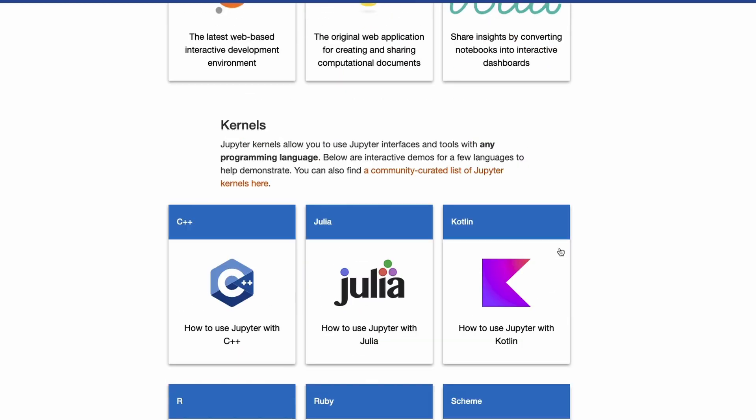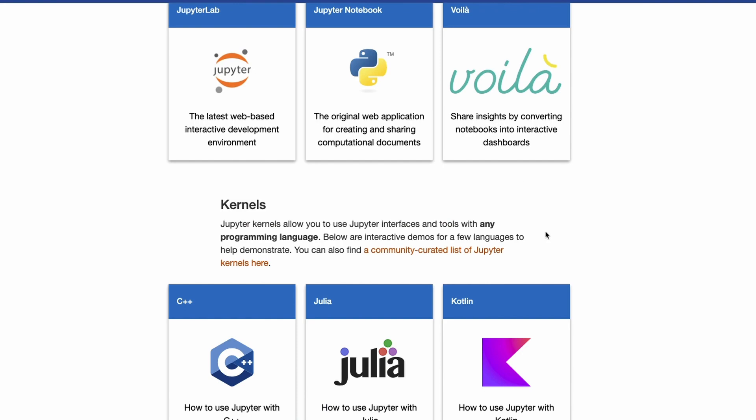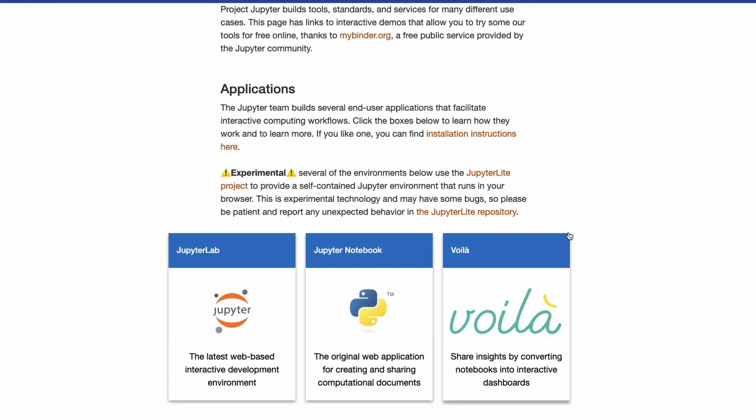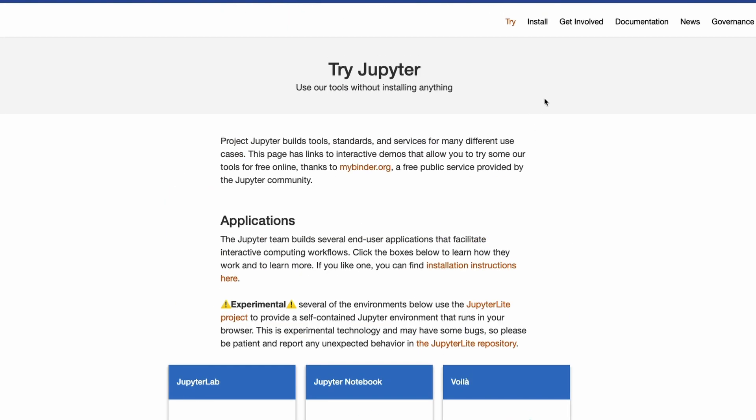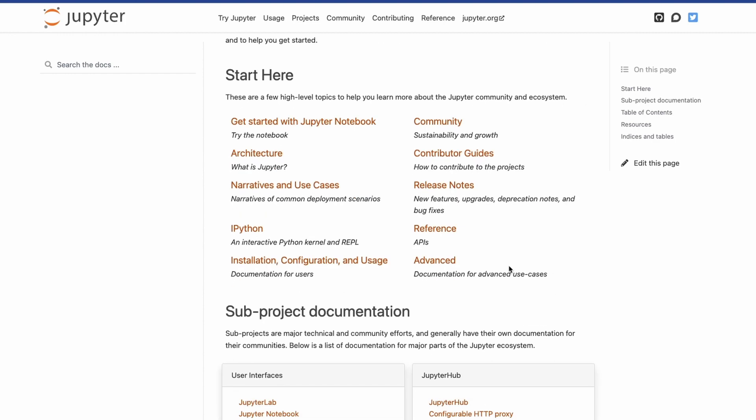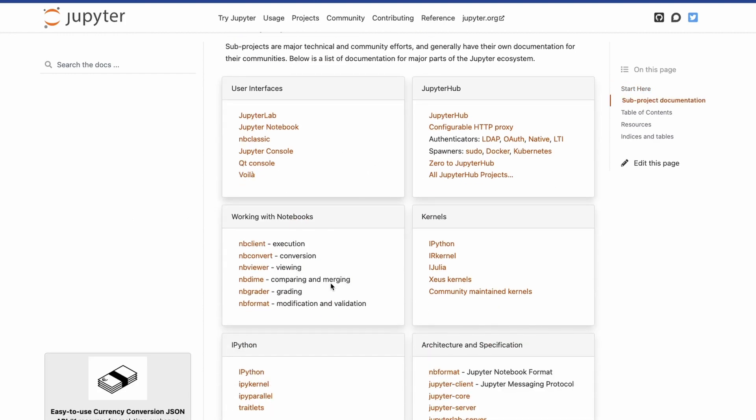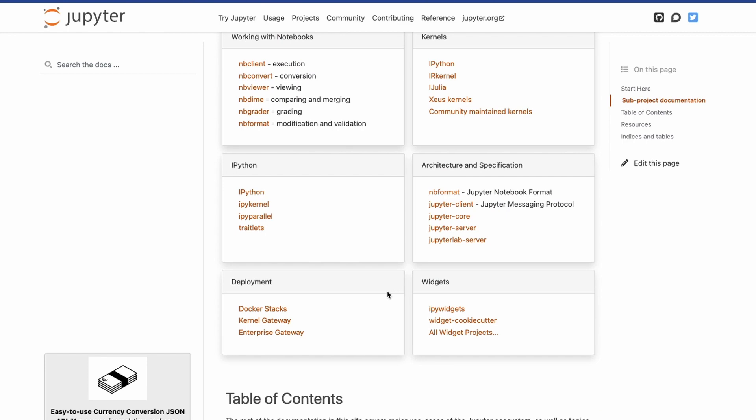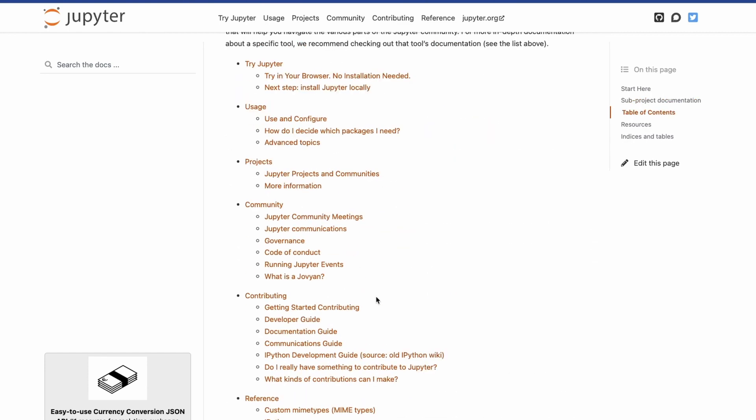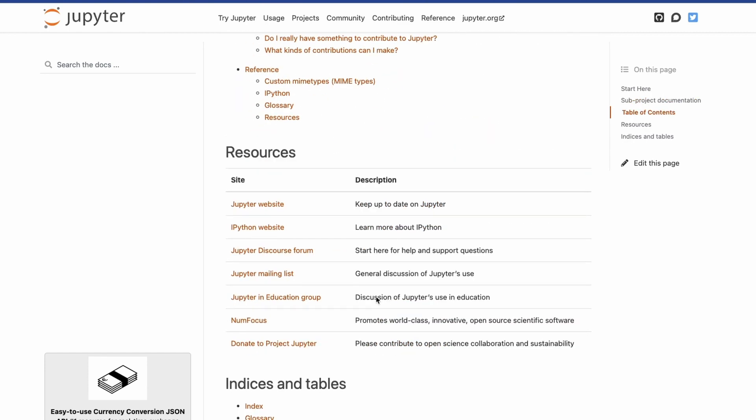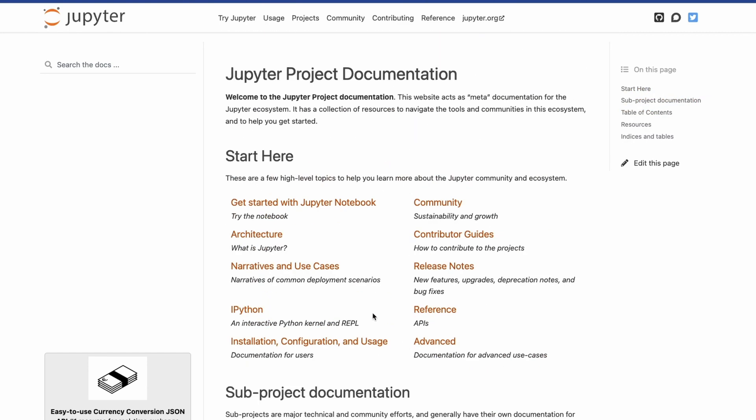You can also find this documentation over here. Just go through that if you want to build any specific dashboard. Thank you for watching and goodbye.